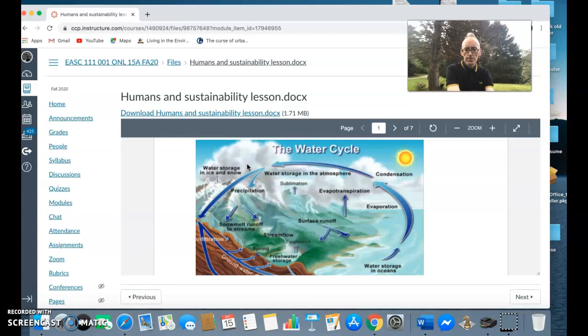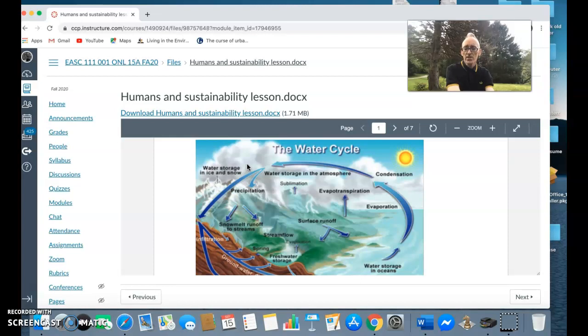Then you have that water passing back either via the soils and passing back down towards the oceans, or over the surface in the form of different forms of runoff. You have rails, gullies, you have streams, you have rivers.